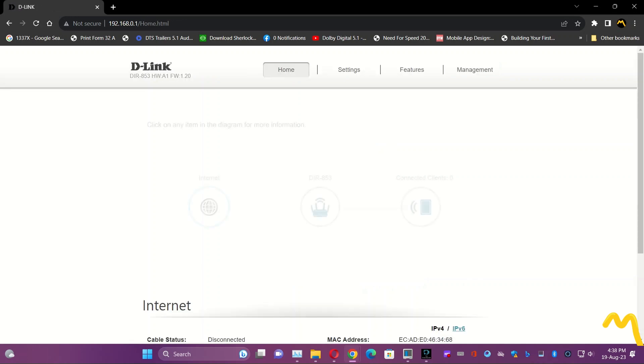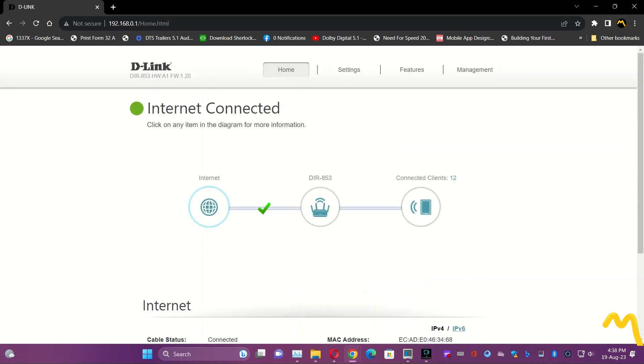Here you have to write your password at login. And here you go, you are inside your D-Link 853 router. This is showing its firmware version and hardware version. It is showing the internet is connected and it is showing 12 clients.